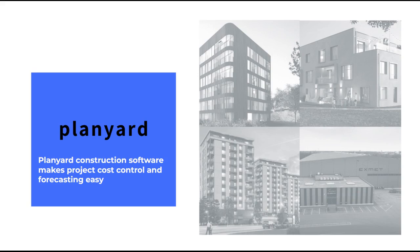PlanYard is an easy project cost tracking and forecasting software that integrates with best-in-class cloud accounting tools such as Xero, QuickBooks, Sage, Myob, etc.